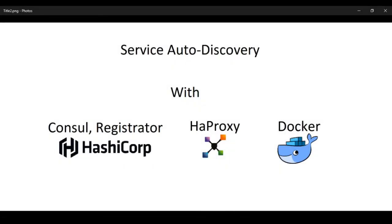Okay, so today I'm going to go over Service Autodiscovery, in particular, Service Autodiscovery on Docker for any microservices or web services that are running. We're doing this through use of Consul, Registrator, and HAProxy, along with Docker as well.